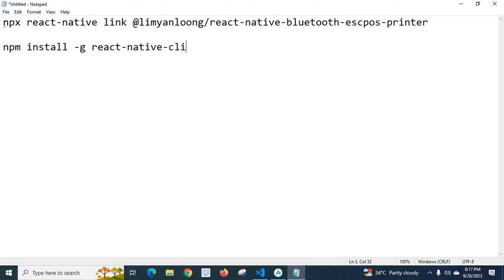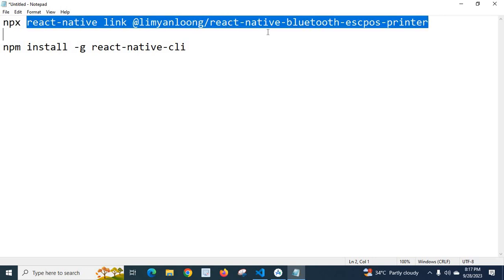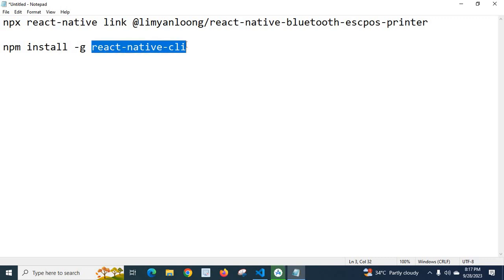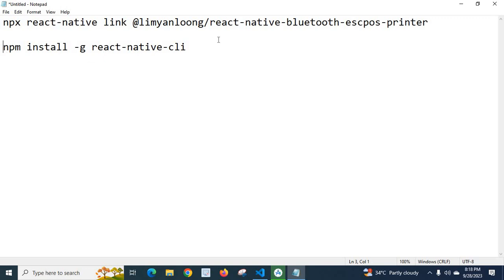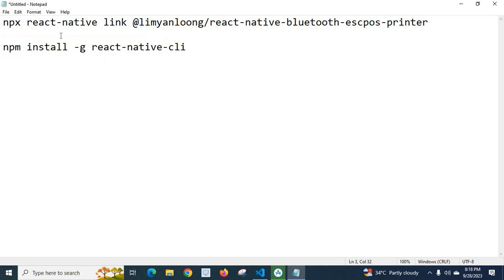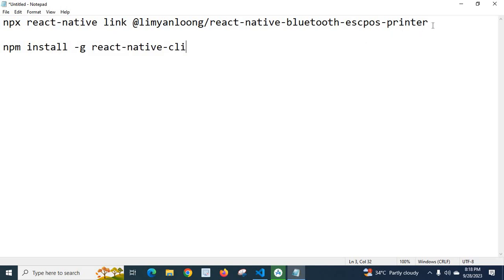Add the npx command in front of this command - that is the first solution. The second solution is to install react-native-cli. To install it, execute the command: npm install -g react-native-cli. The -g flag will install react-native-cli globally in the system. So we will go with the first solution. Let me copy this.